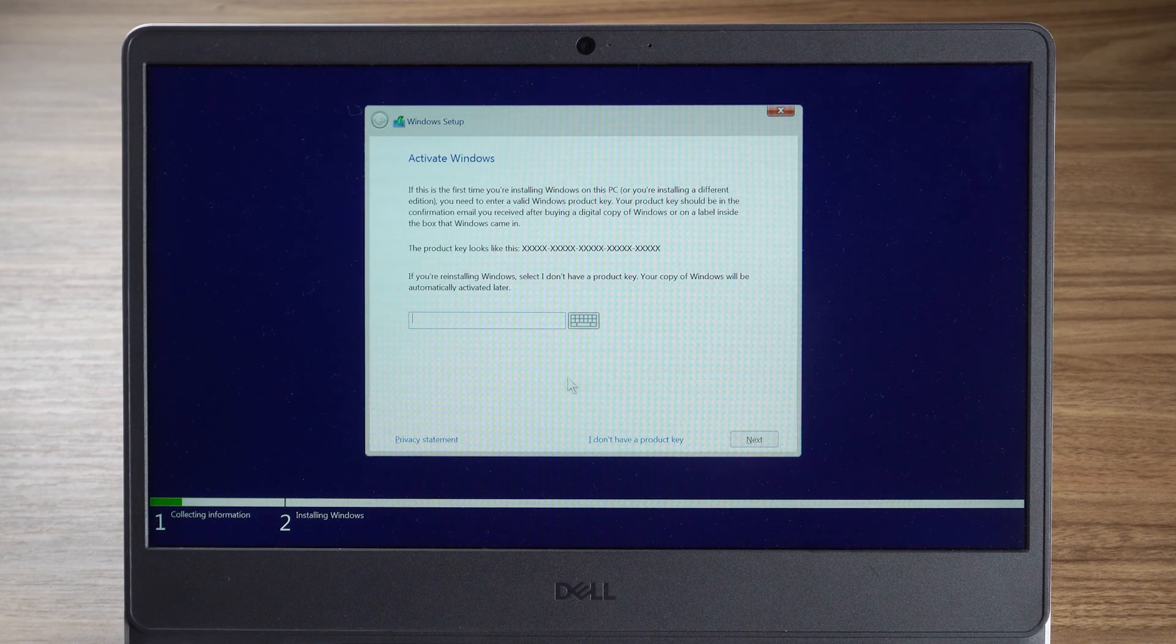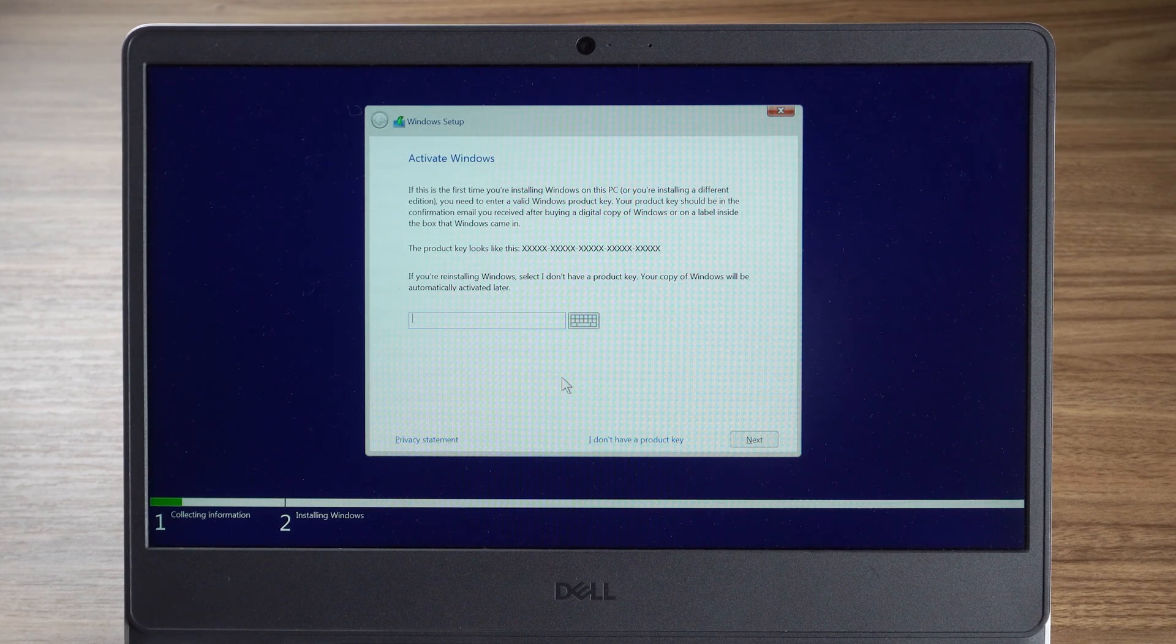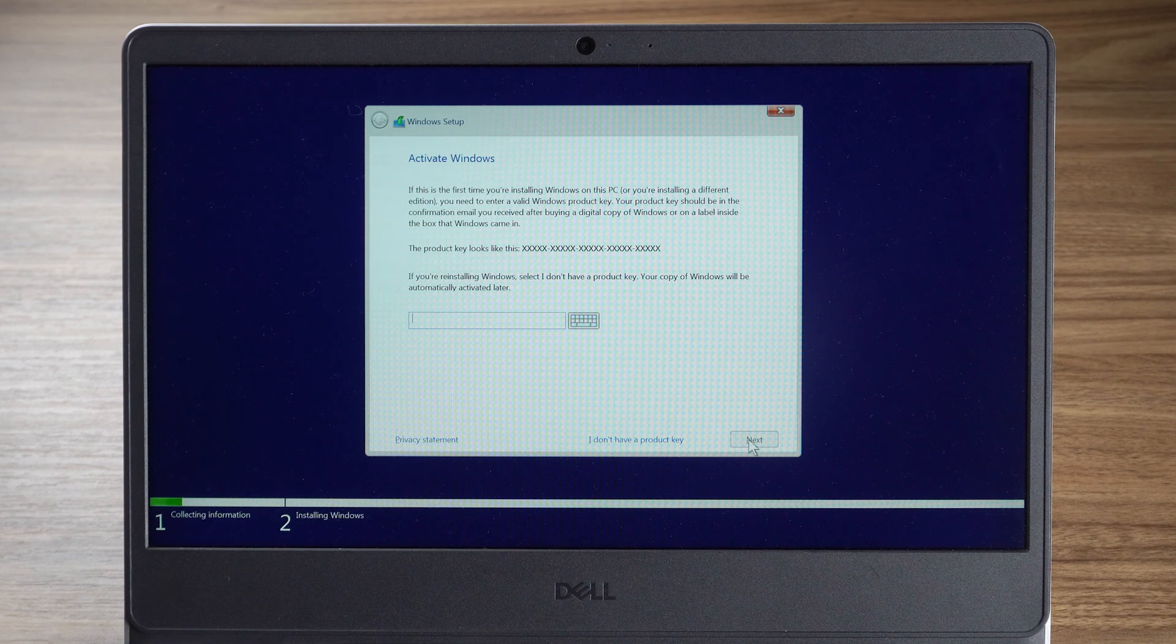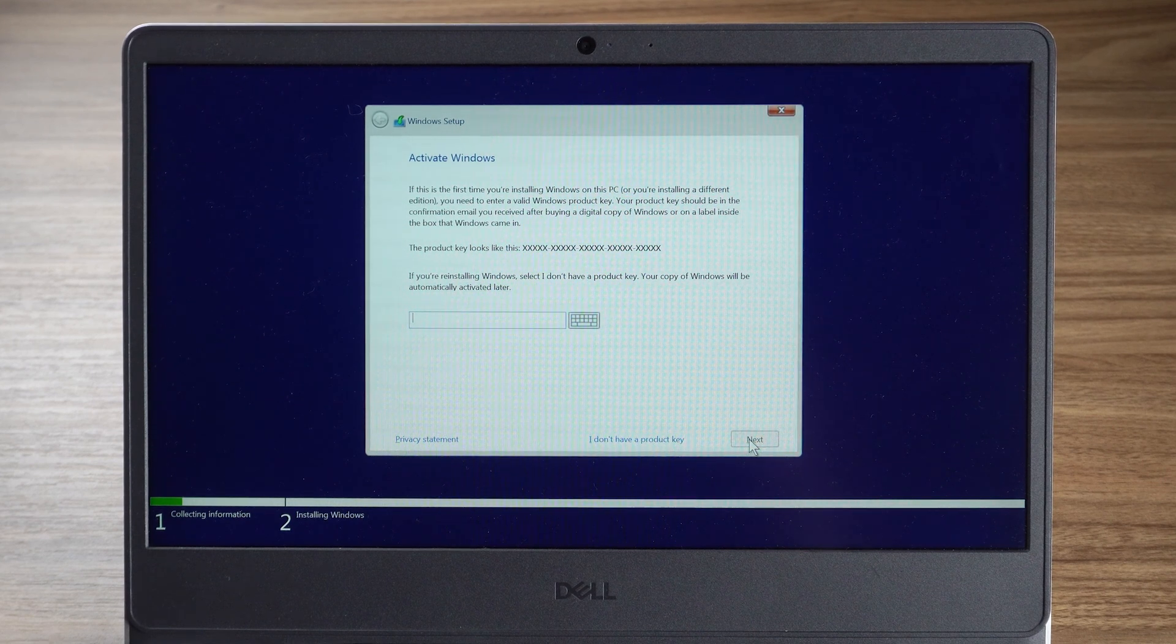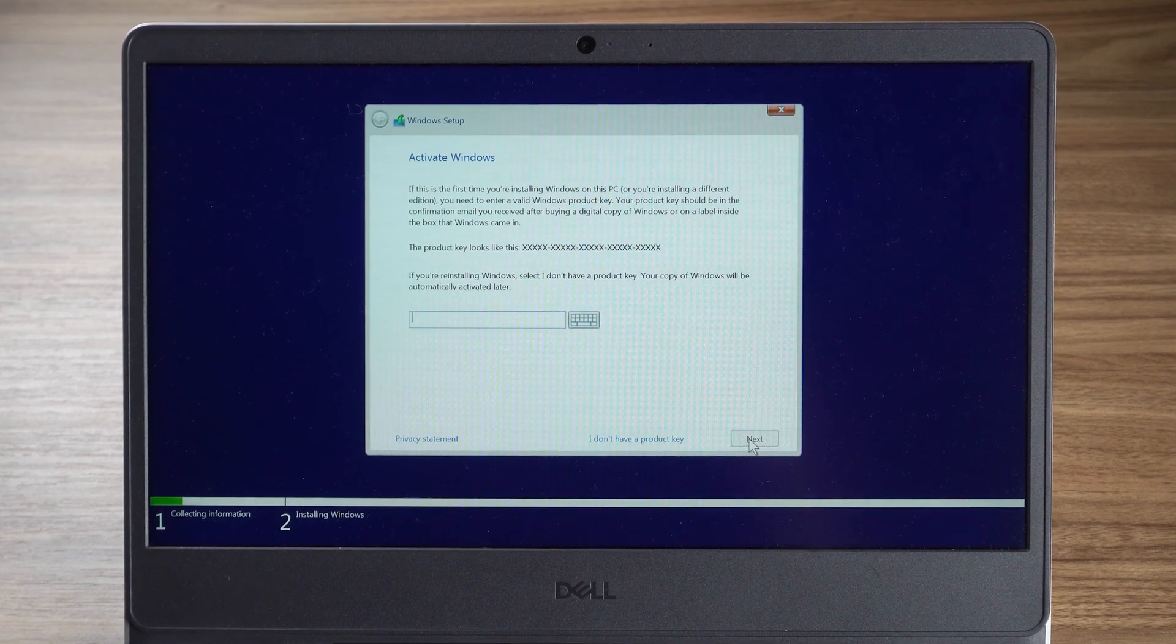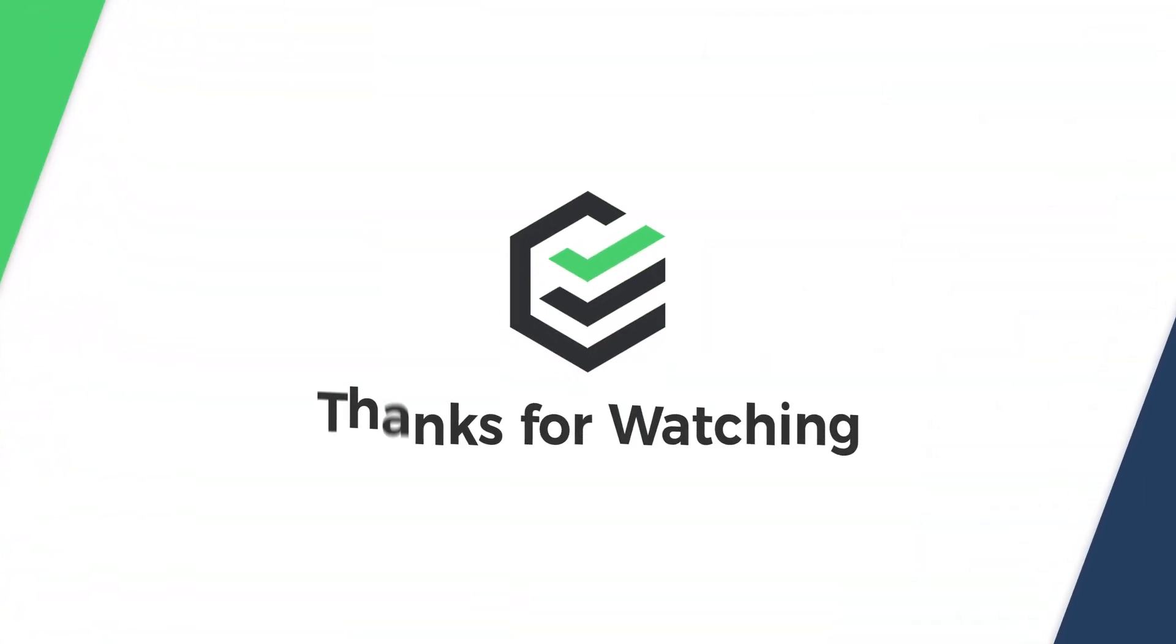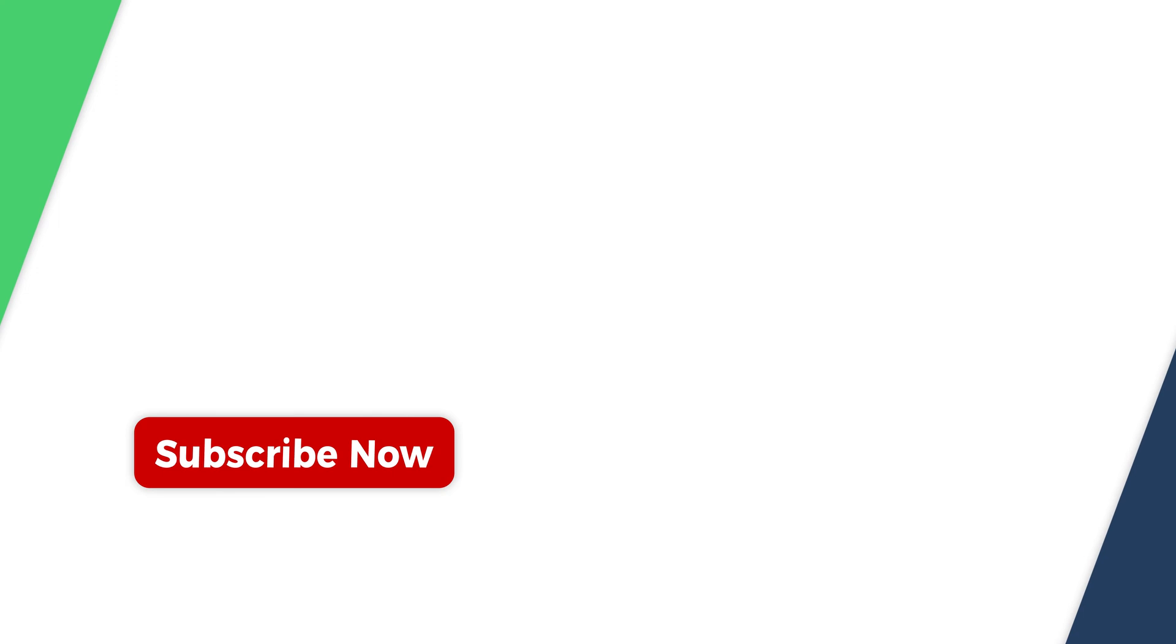That's all there is to reset Windows 10. If you have any questions during the operation, please leave a message in the comment section below, and I will respond positively to your message. If you think this video is helpful, please give me a big thumbs up. See you next video.